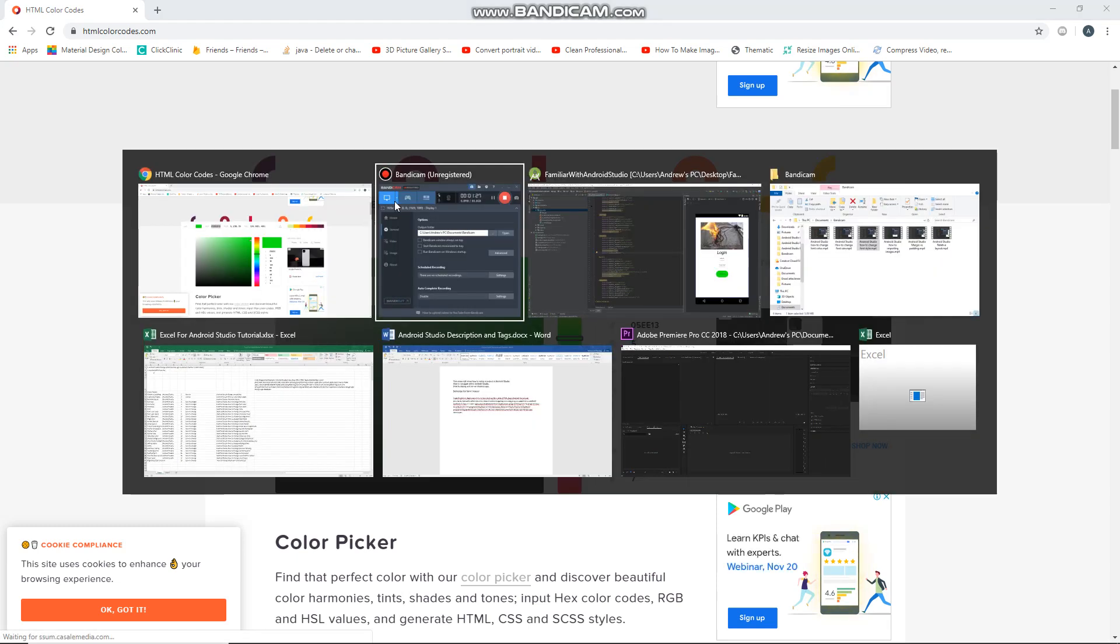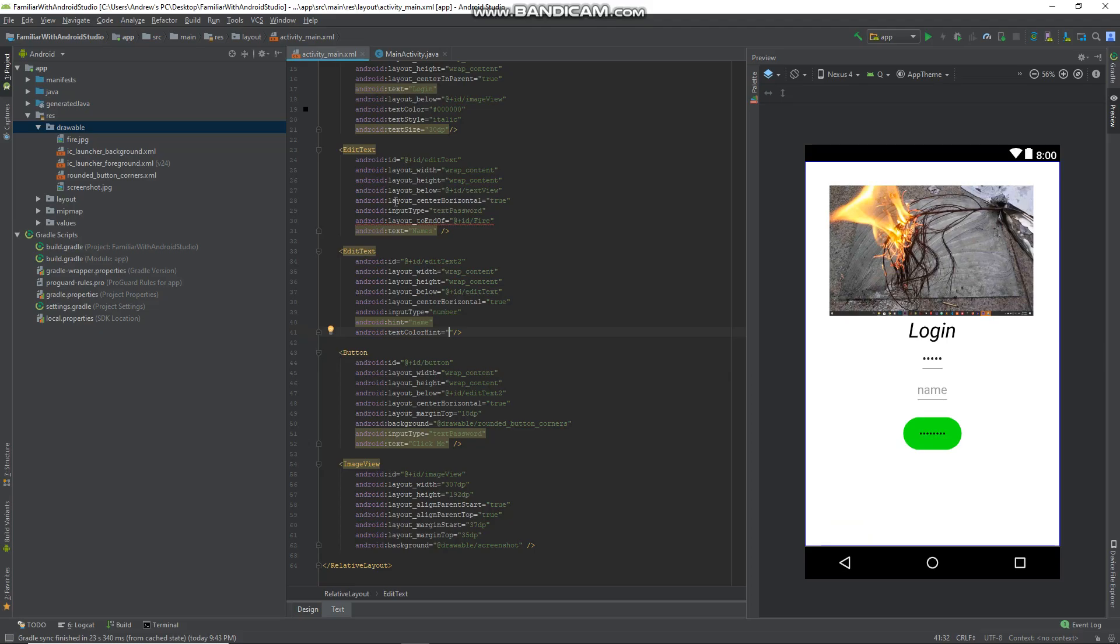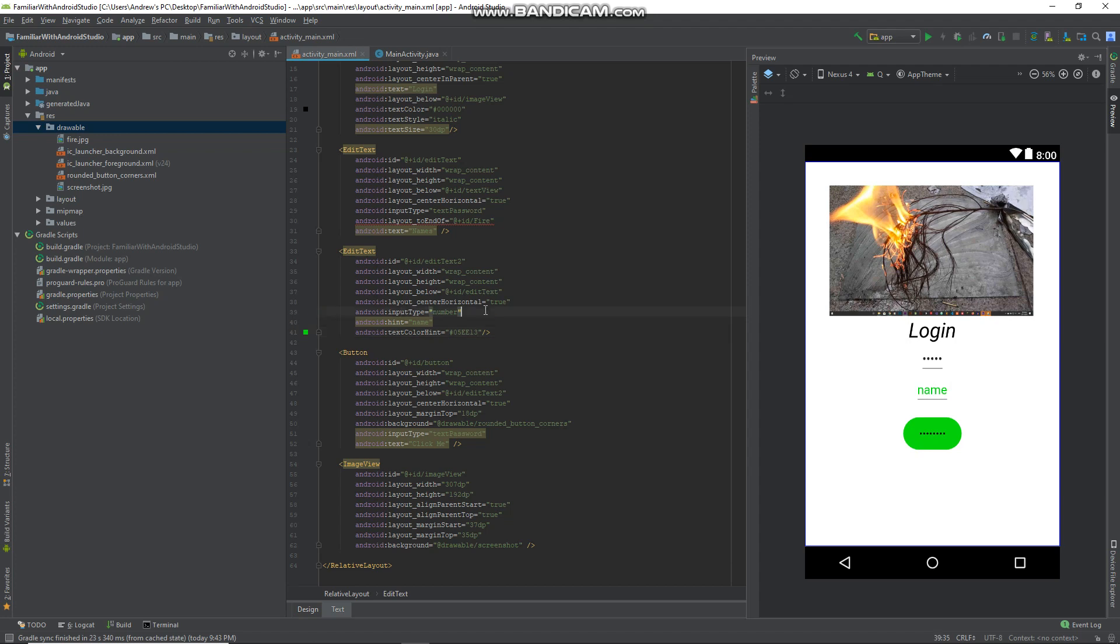Go back and just stick that color code in. So yeah, that's how you change the hint color code and that's how you add hints as well.